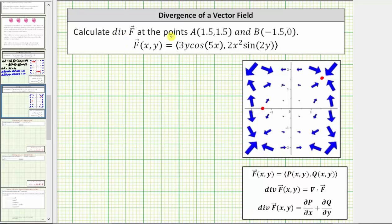Calculate the divergence of the vector field f, often referred to as div f, at the given points. The vector field f is graphed here in blue. Notice how we have a two-dimensional vector field.